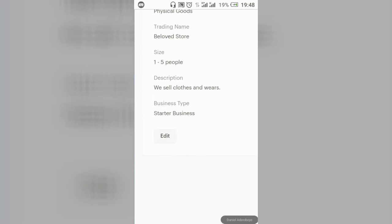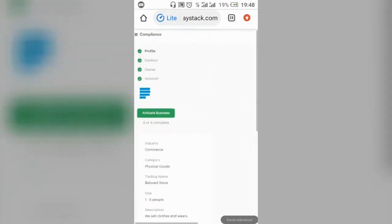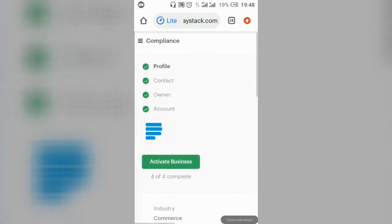Fill in your business size, description, and business type. Please select 'Starter Business' — do not click 'Registered Business' or the other option, as those will request your CAC license or license number, which most of us don't have yet. If you have a registered business you can use that. After selecting 'Starter Business,' click Save. It will then tick-mark your profile to show it has been approved.